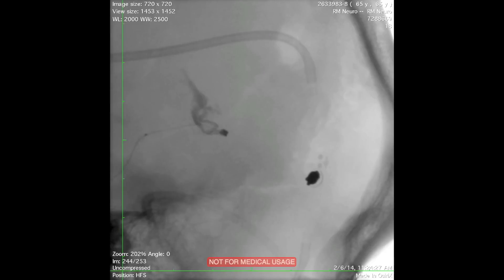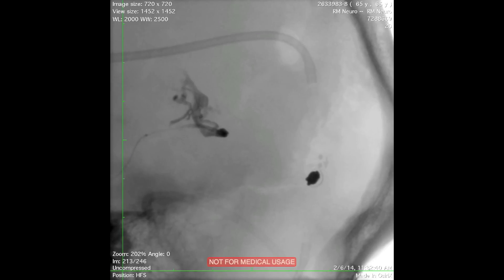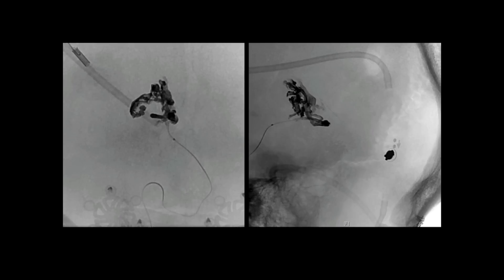An ONIX cast is obtained that conforms to the fistula pocket filling demonstrated during microcatheter injections. The embolization can continue over half an hour to sometimes as much as an hour to allow percolation into the correct fistula pocket. You can see ONIX getting into the accessory pockets associated with the fistula. This start-stop technique is used to allow the ONIX to polymerize and then find new pockets.